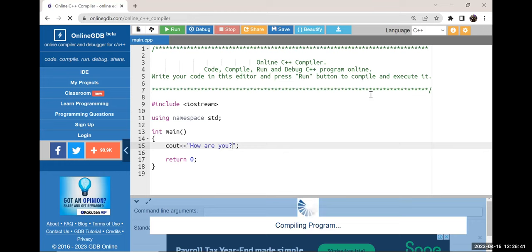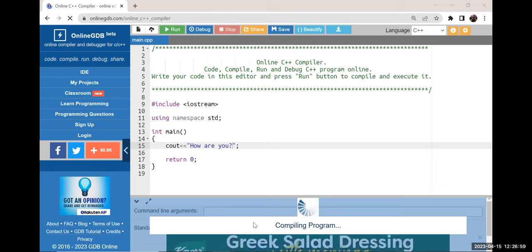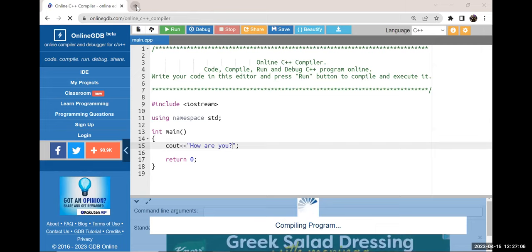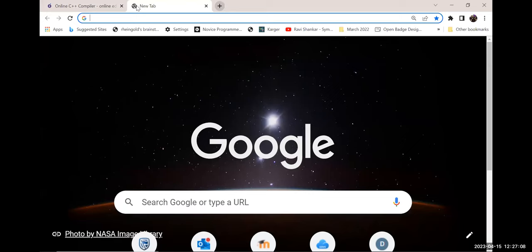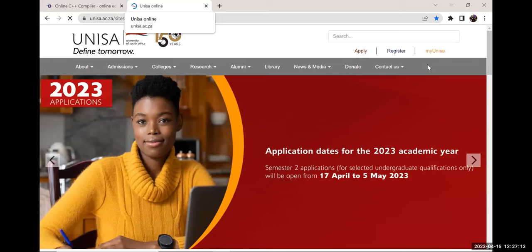I've answered two questions: question one was regarding myUnisa and the past year papers; question two was Code Blocks. Let's check the chat — there's a question: 'please guide us on how to access the assessments.' You go to the myUnisa site — let me show you.